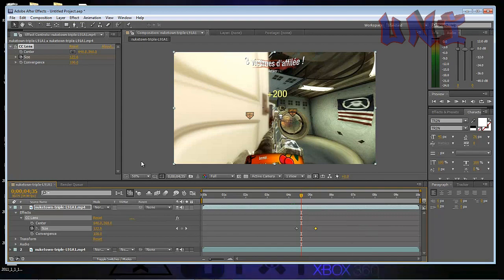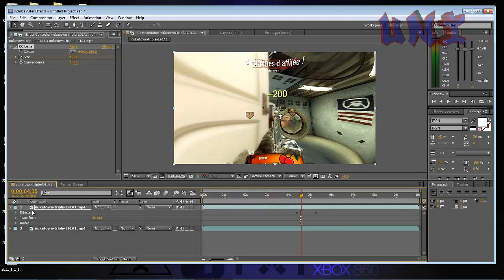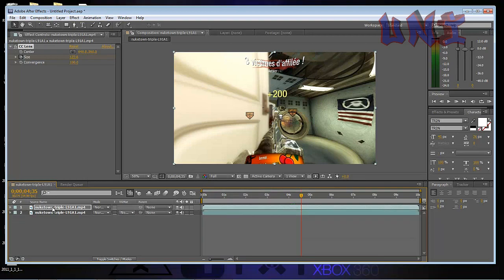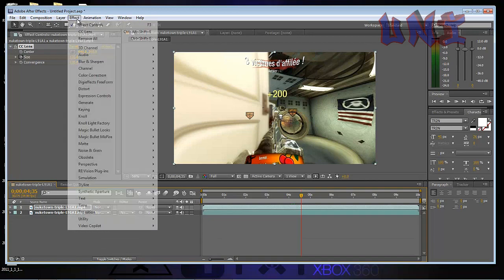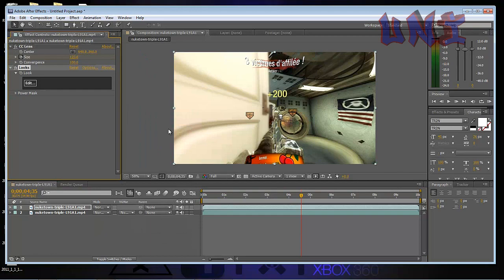So real quick, you want to set this resolution to full, which is right here, set it to full. And then on the top layer again, of the same video that you've had clicked this whole video basically, you want to go up to effects and magic bullet looks. And then after you click looks, you want to go up here and click edit.